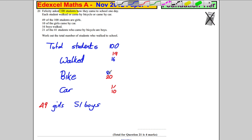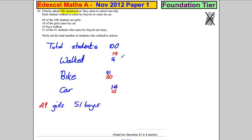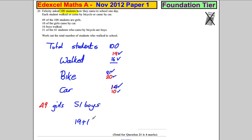Adding these up, they should total 100. That and that add to 40, that and that add to 30 — so that's 70 — and that and that add to 30, making 100. So the total number who walked to school is 19 plus 16, which equals 35.